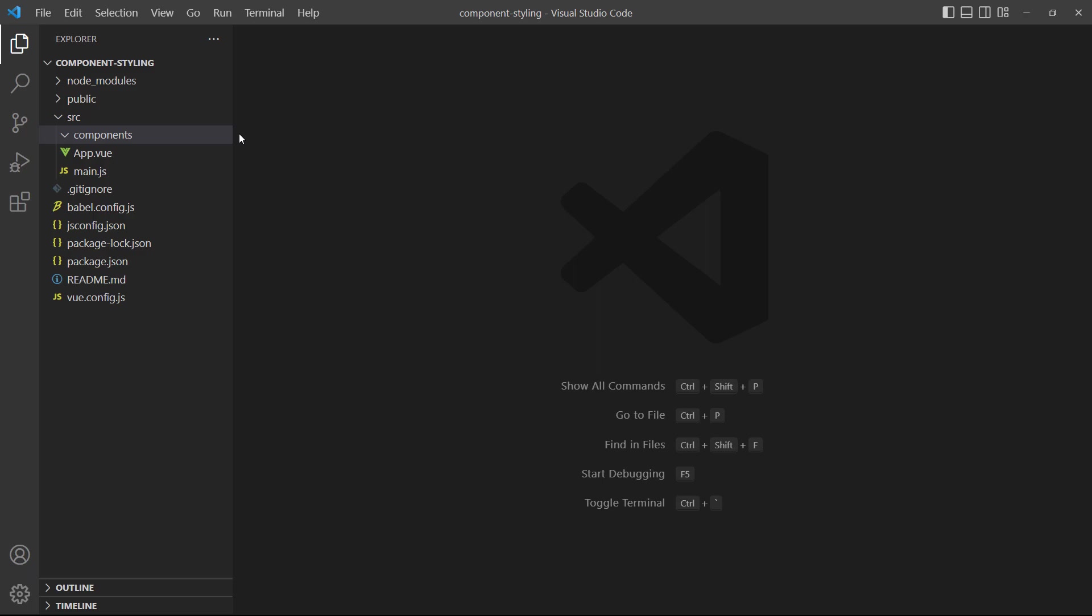By default, the CSS in a Vue component is globally scoped. That means the CSS in one component can affect any other components in our application.